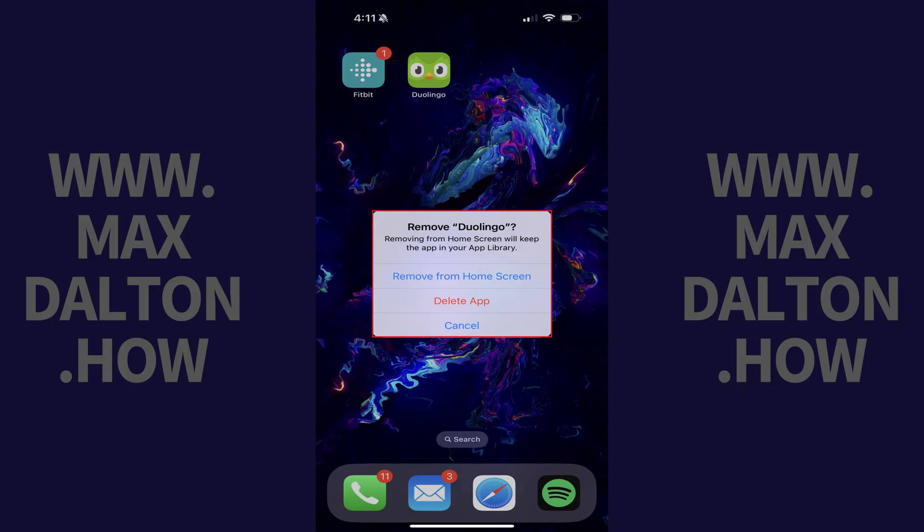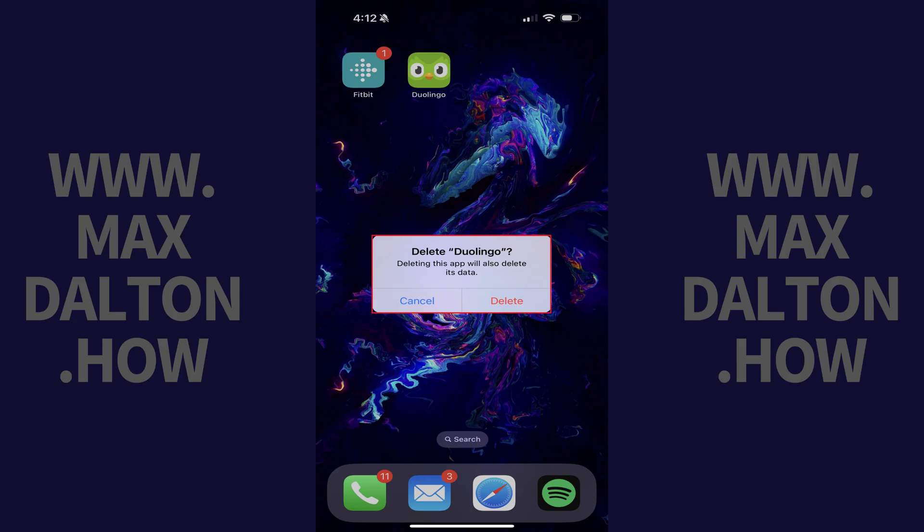Step 3. Tap Delete App to fully delete the Duolingo app from your iPhone or iPad. Another window opens letting you know that this will also delete all data associated with Duolingo, which will clear the Duolingo cache.